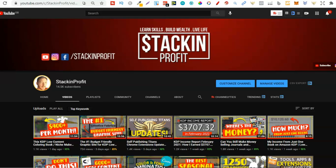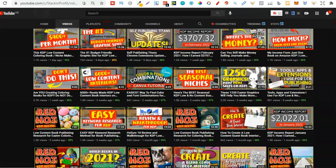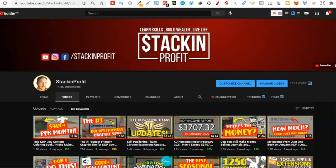What's going on stackers? In this video I'm going to be sharing with you how to find niches and how to find profitable niches. Welcome back to Stacking Profit, my name's Paddy, and over here we give you the tools and resources to learn, grow, and master passive income streams so that you can live a life of freedom.